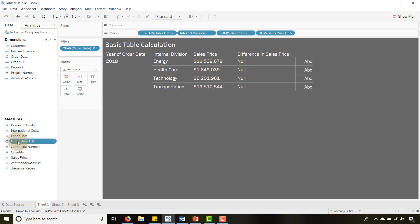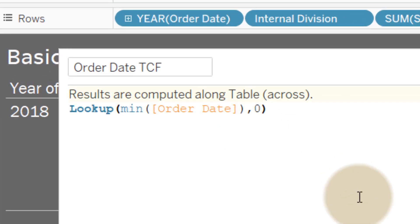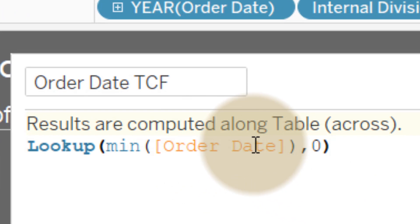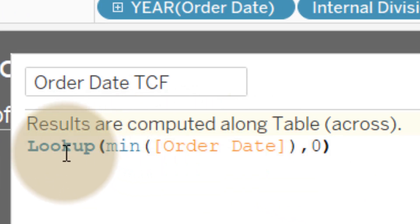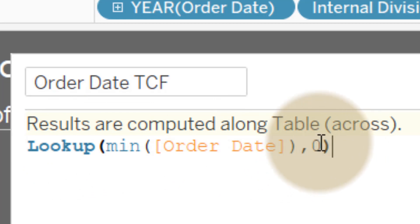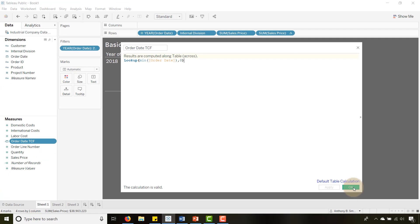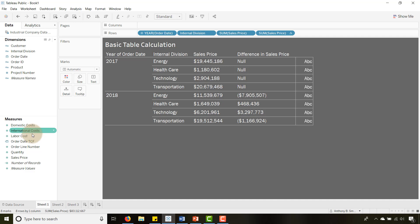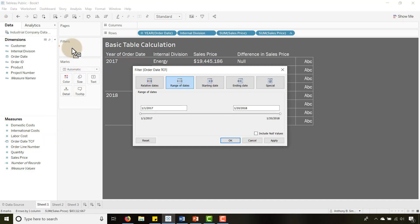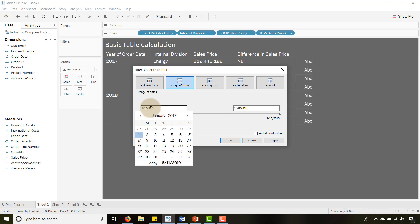So I need to turn my dimension into a table calculation. I have a field I created called 'Order Date Table Calculation Filter' — that's what the TCF stands for. Let's edit it and take a look: from my order date I want the minimum order date, and I look up the minimum order date with a zero offset — basically just returning the minimum order date. This is a hacky way to turn my order date into a table calculation so I can filter on it at the table calculation level, not the dimension level.